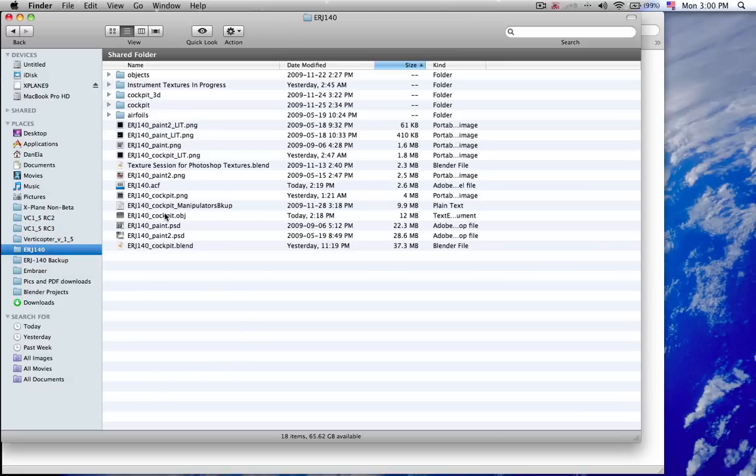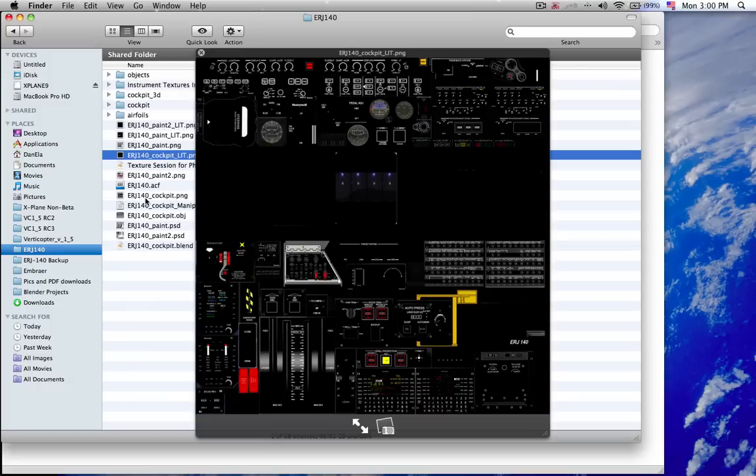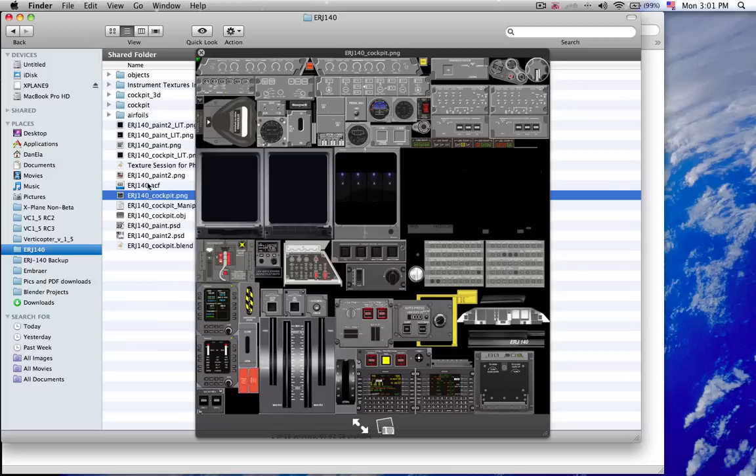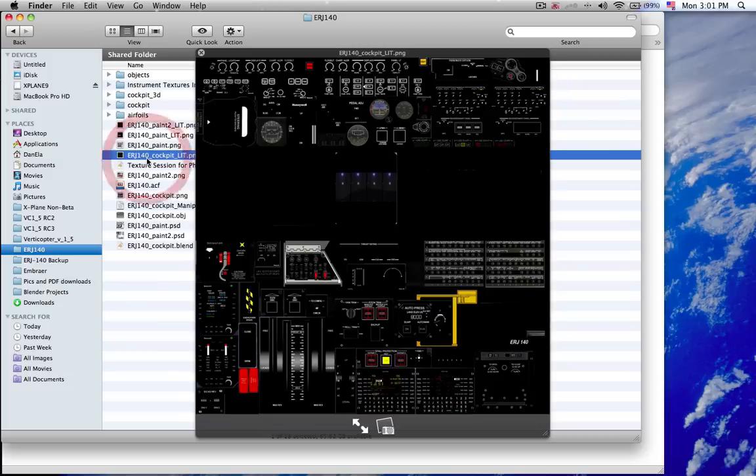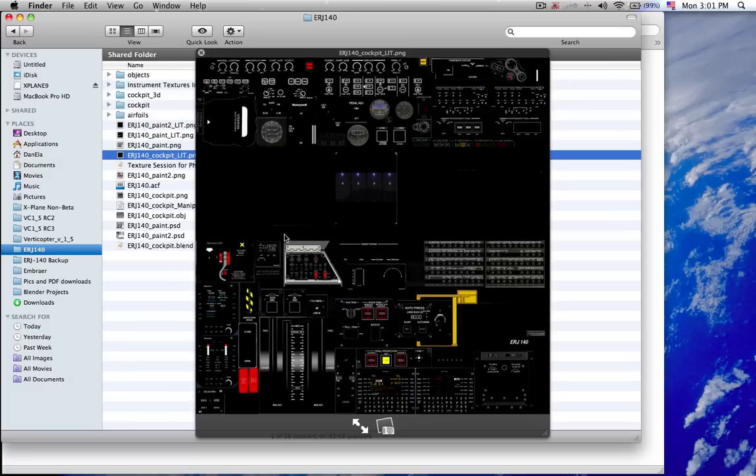So what I'm looking for is the cockpit and cockpit lit texture files. Comparing the two, they're pretty much exactly laid out the same way, except for this one has black where everything is supposed to be dark, and it's left white wherever we have text that's supposed to light up in the dark.